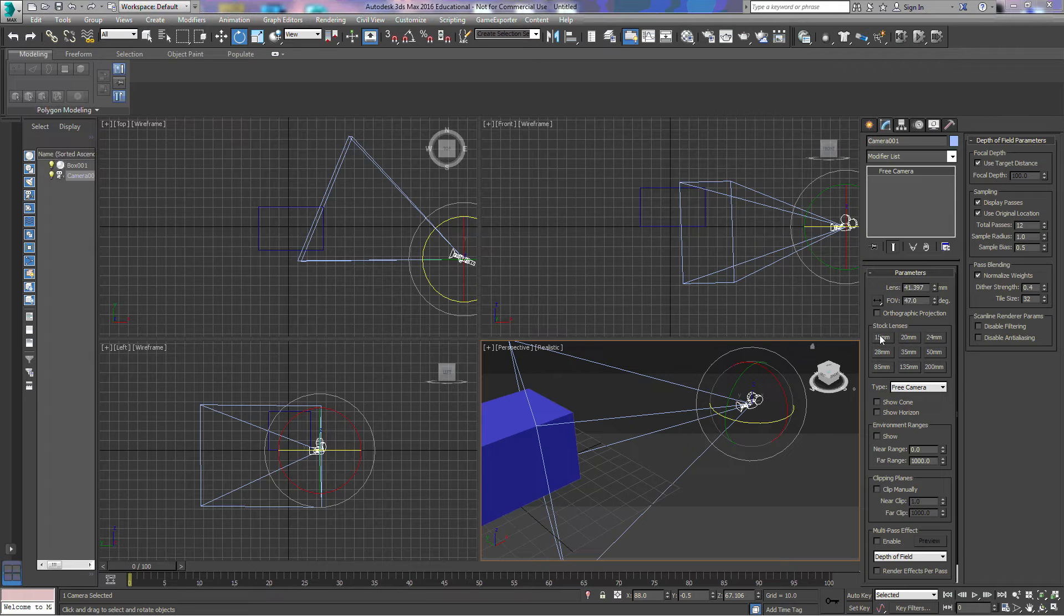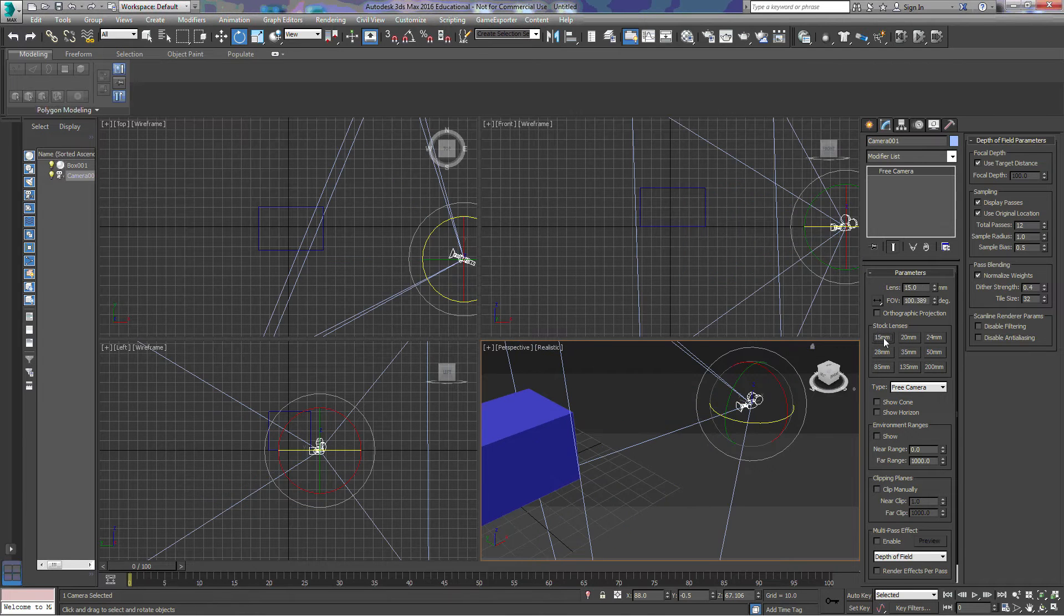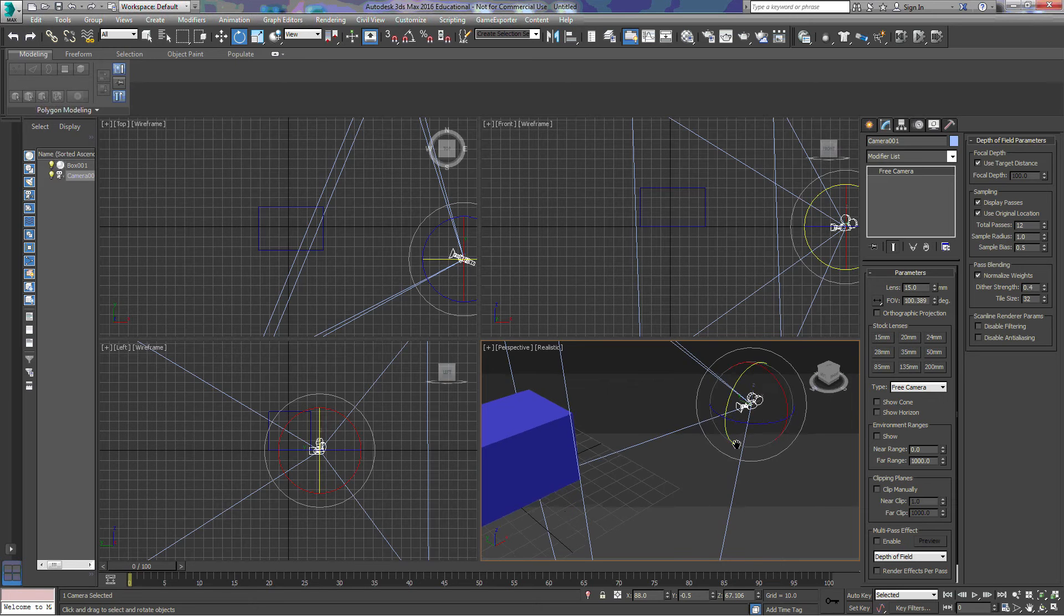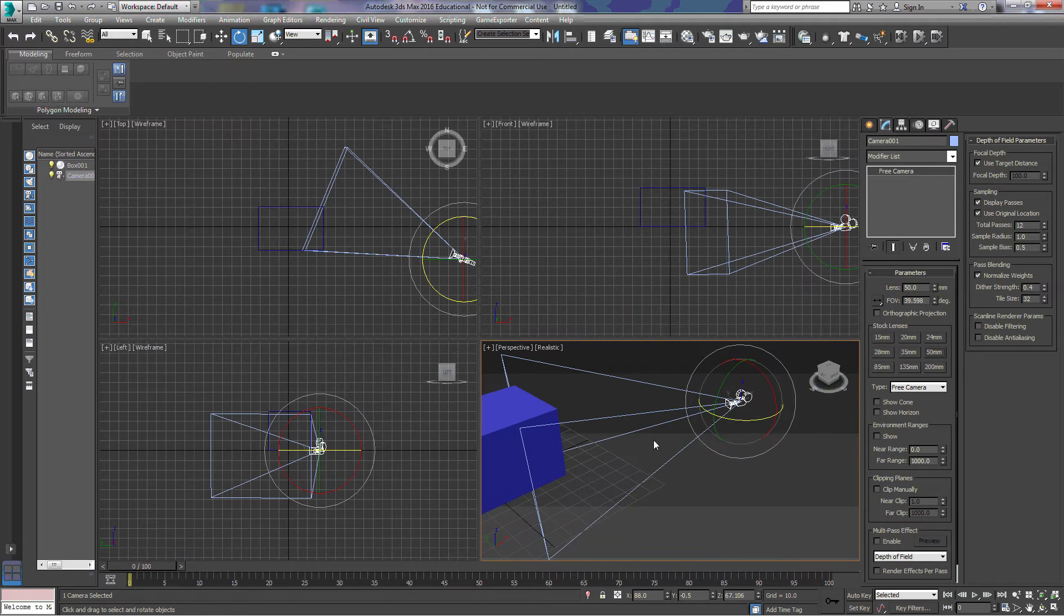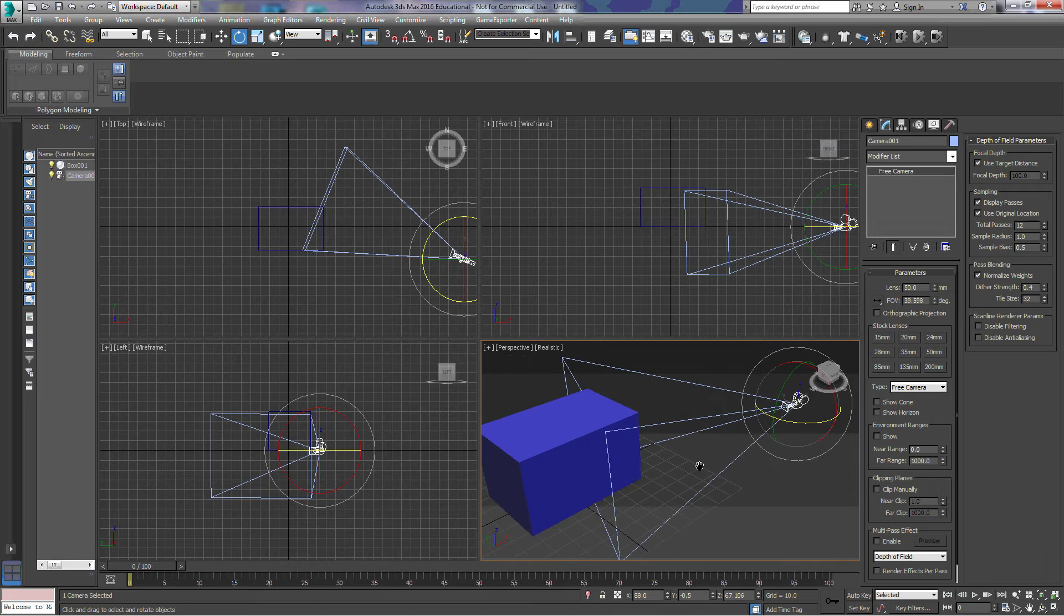We can set that here under the stock lenses. When we click on 15 millimeters, we can see that it gets very large. If we go up to a 50 millimeter, it will shrink it down.